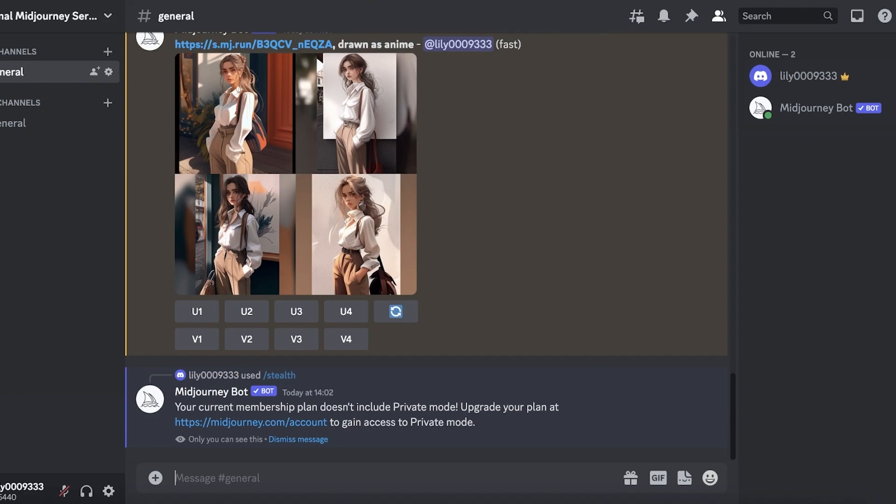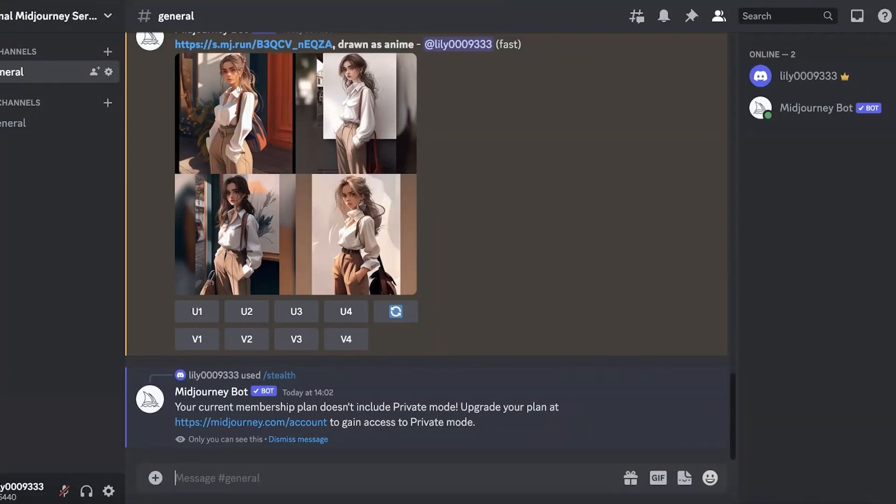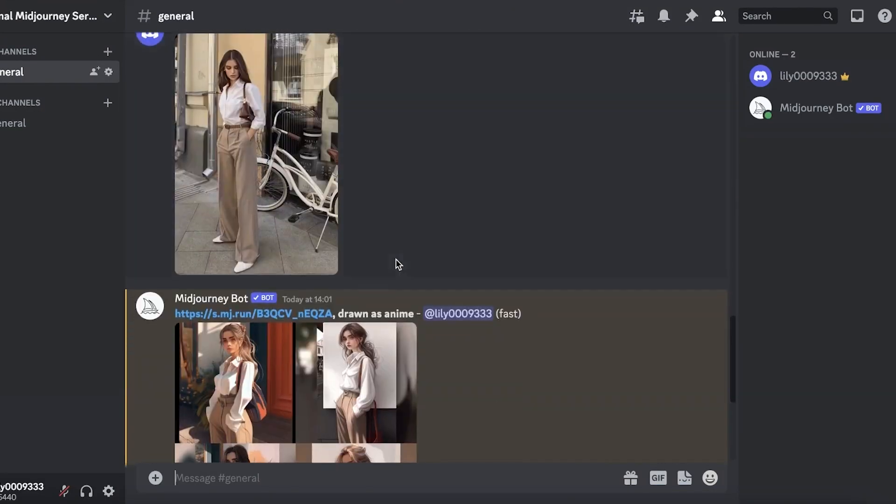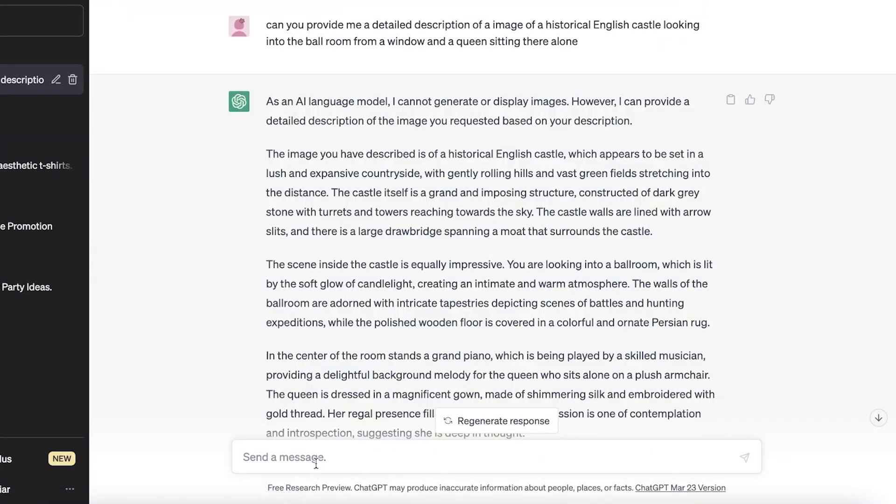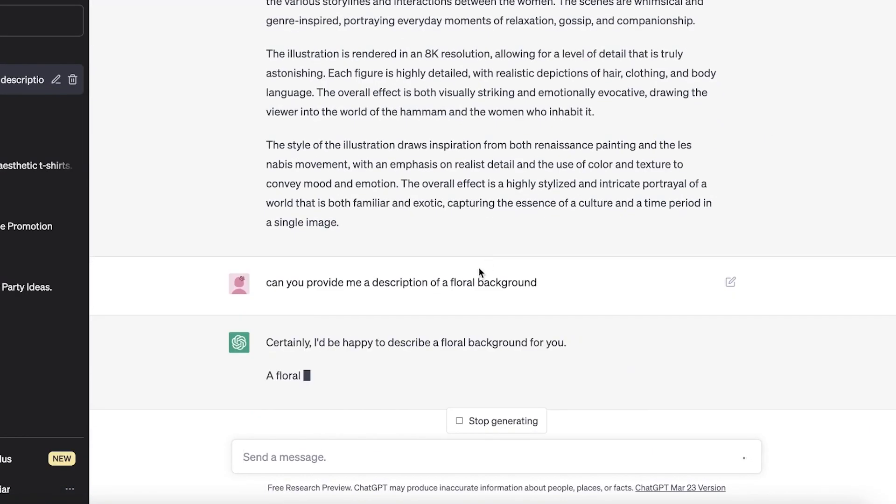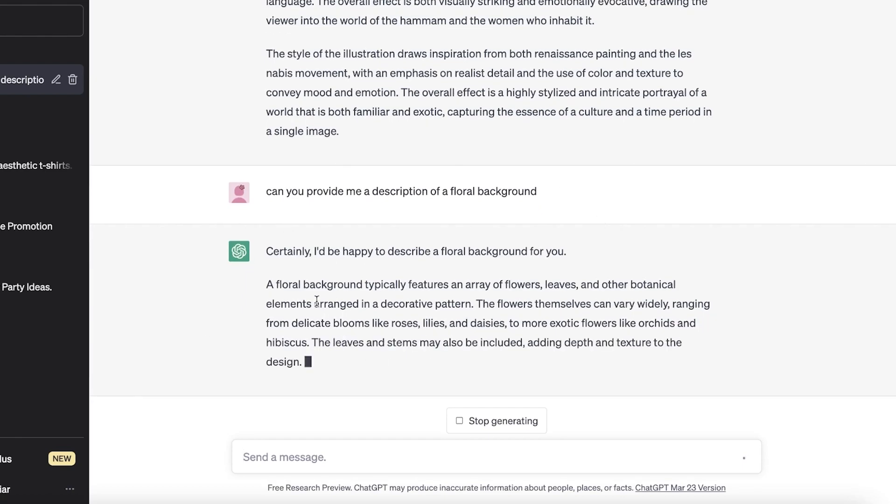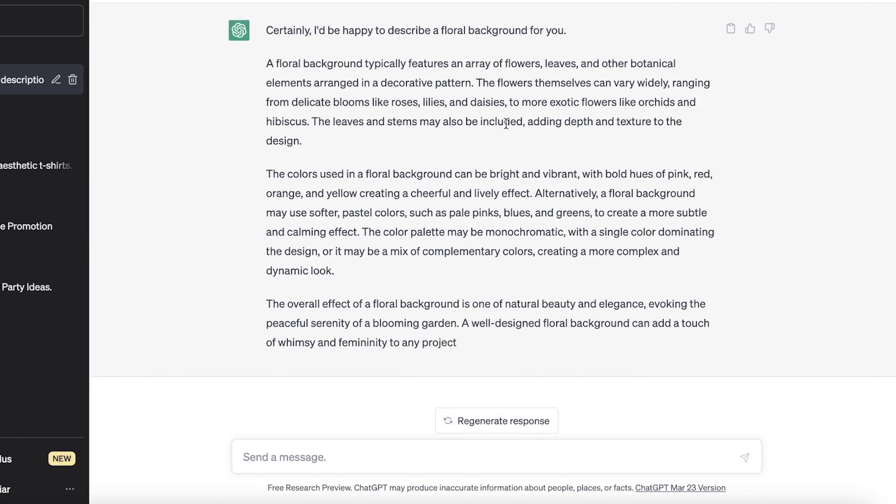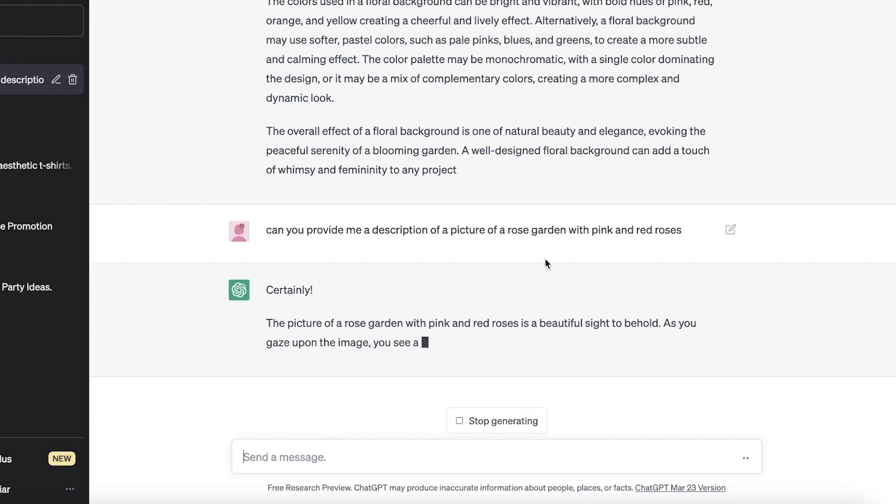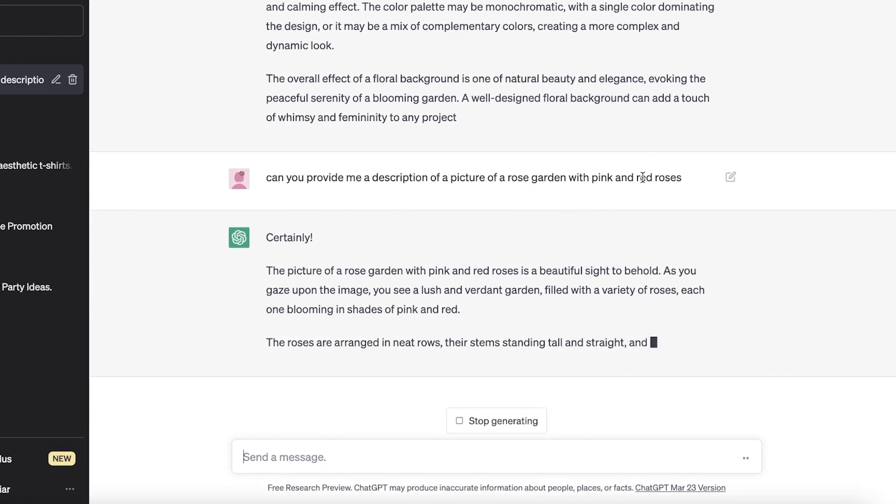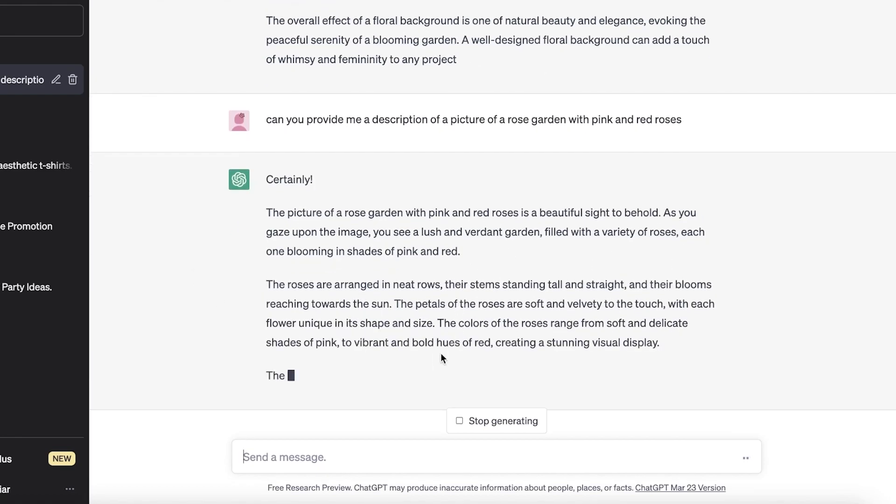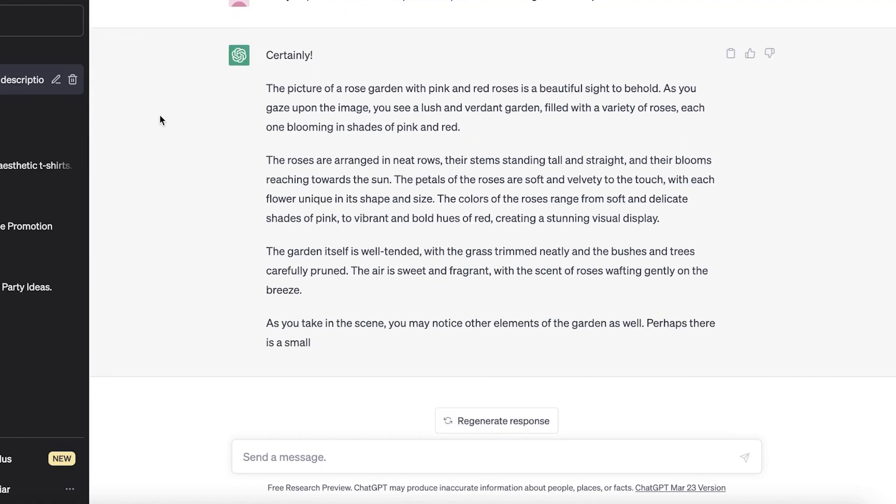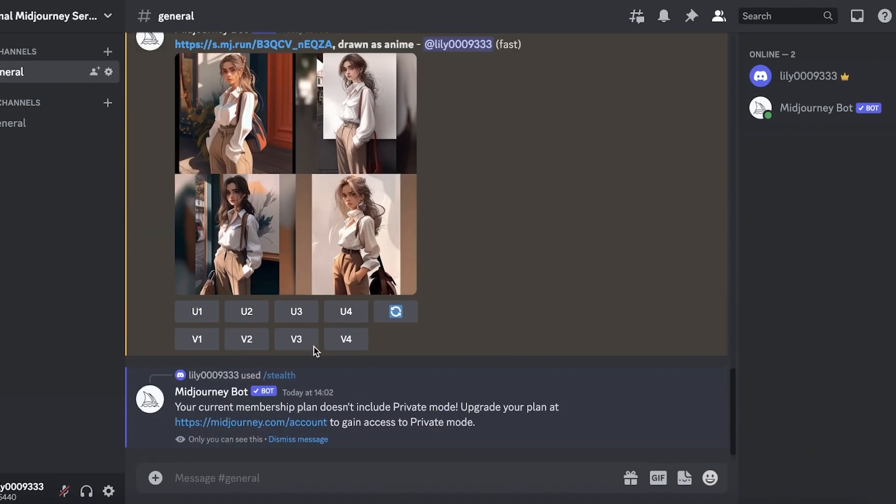Plus, if you want a few more tips and tricks, then you can go into ChatGPT. So if you want to take an image, let's say I have this image and I want to add a different background to it, I can ask ChatGPT to provide me with a detailed description of a floral background. So can you provide me with a description of a floral background like this? And if this seems a little too broad, if you want to make this a little more specific, for that you can ask it to provide you with a description of a picture of a garden or a picture of a floral background. So can you provide me a description of a picture of a rose garden with pink and red roses? Now, once it provides you with a description of that, I'm just going to copy the first two sections.